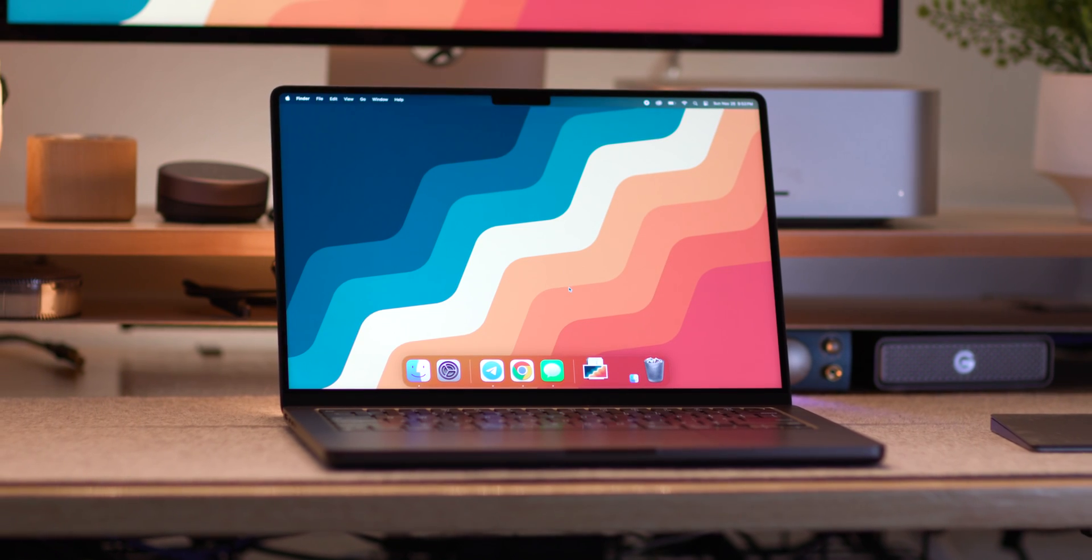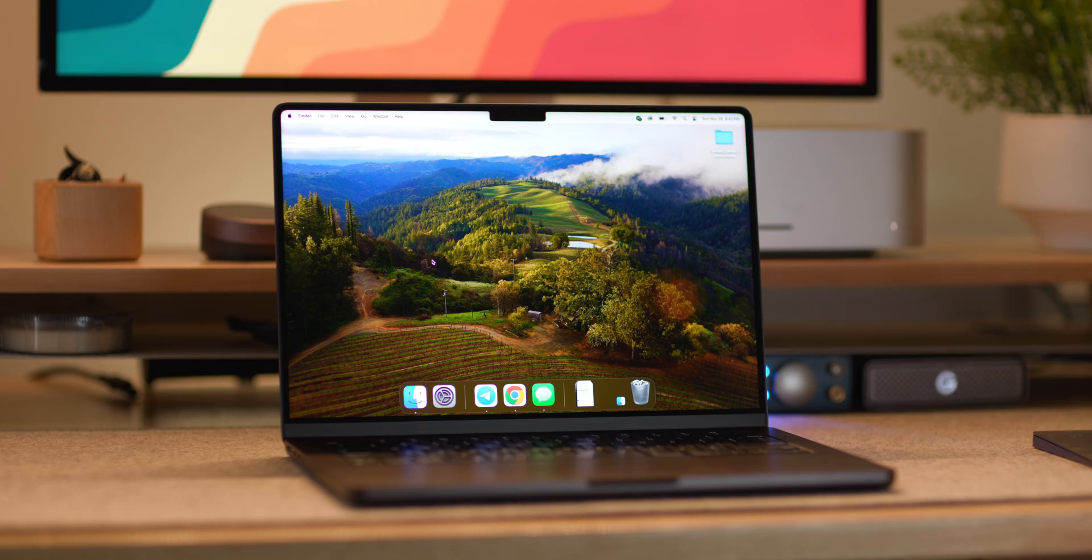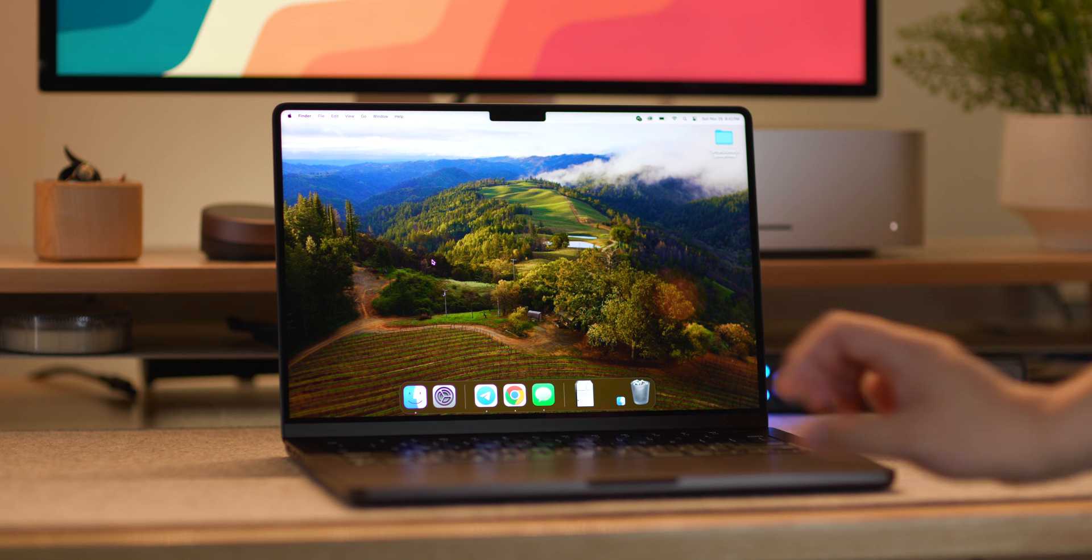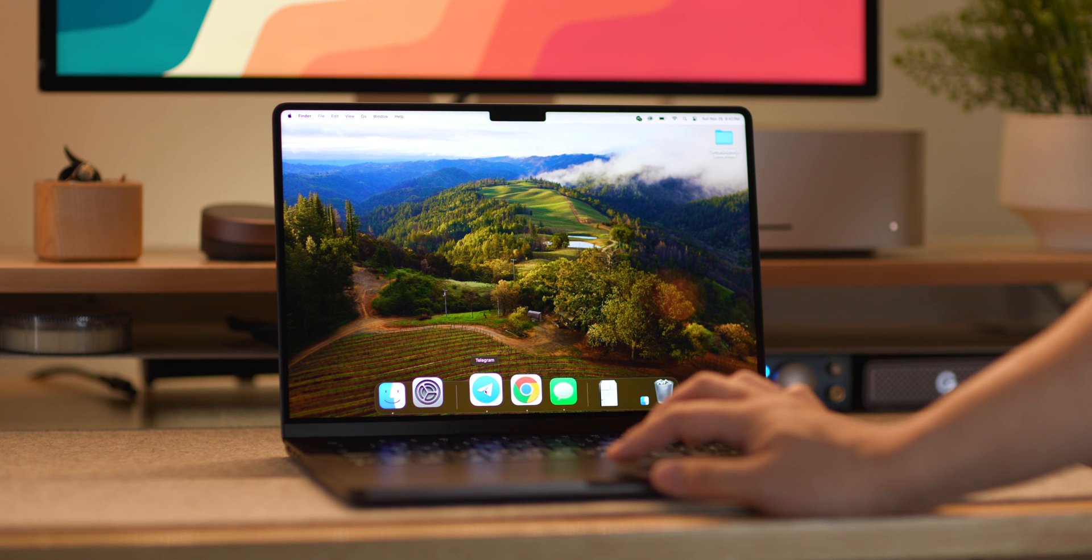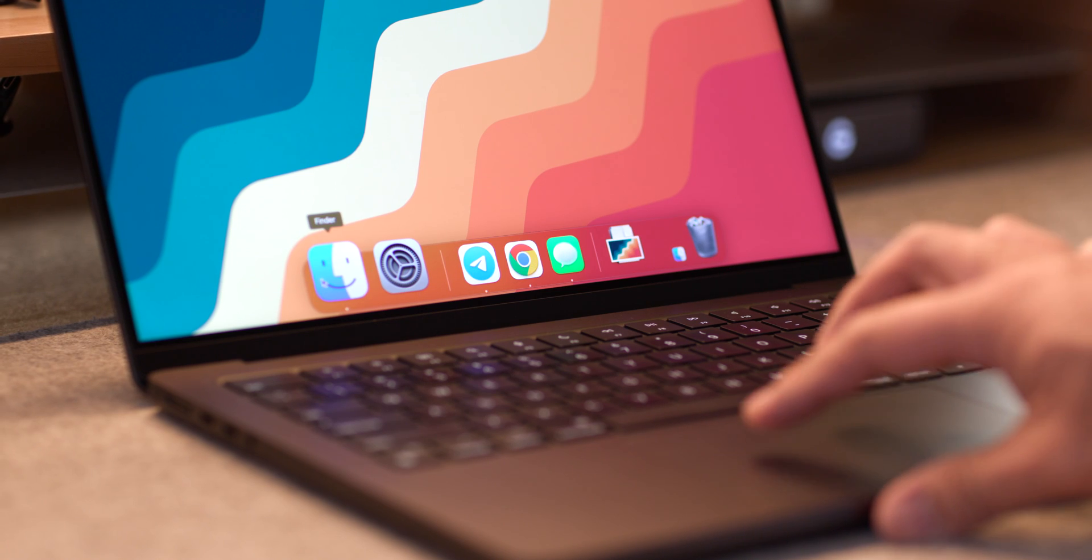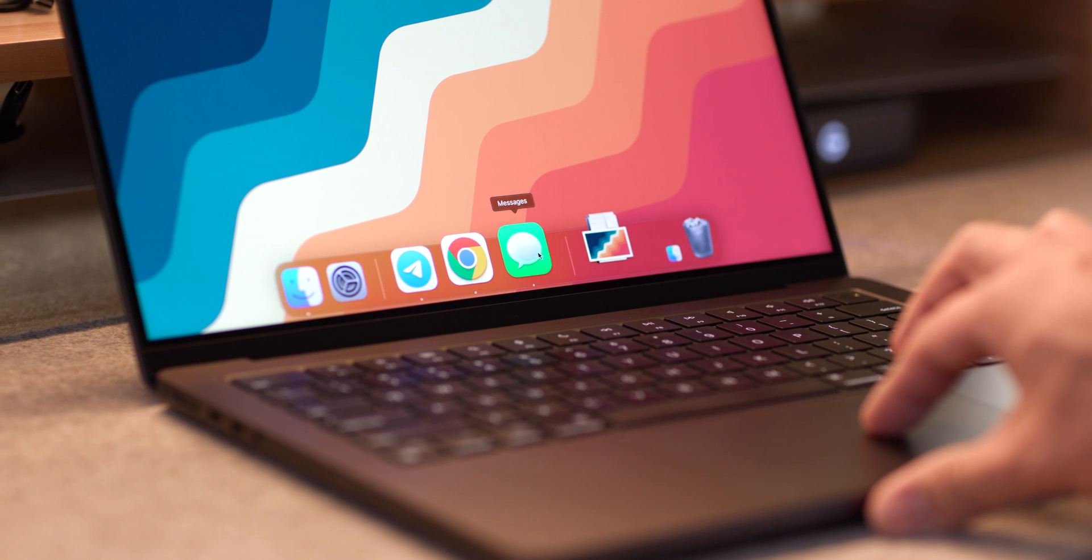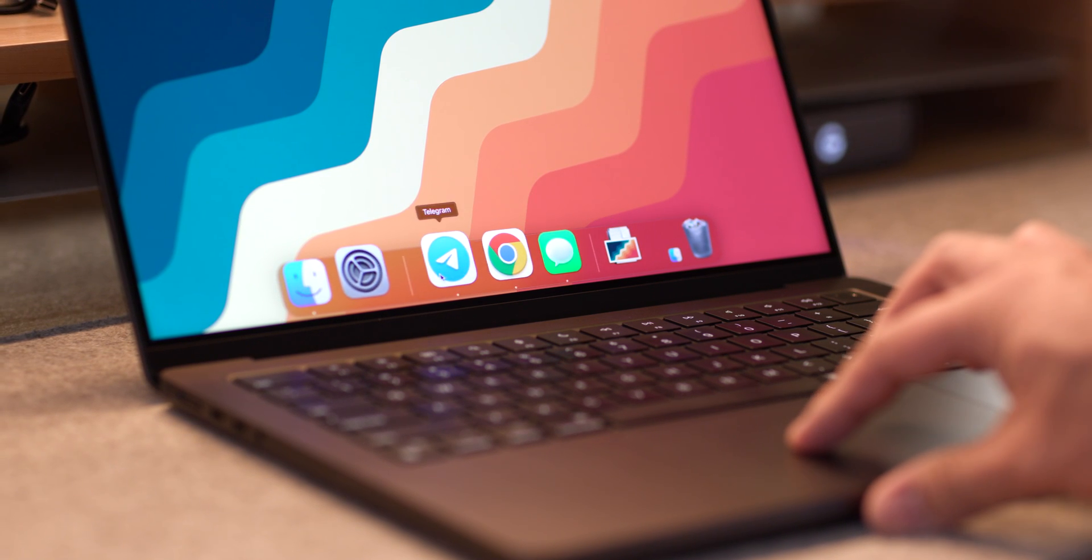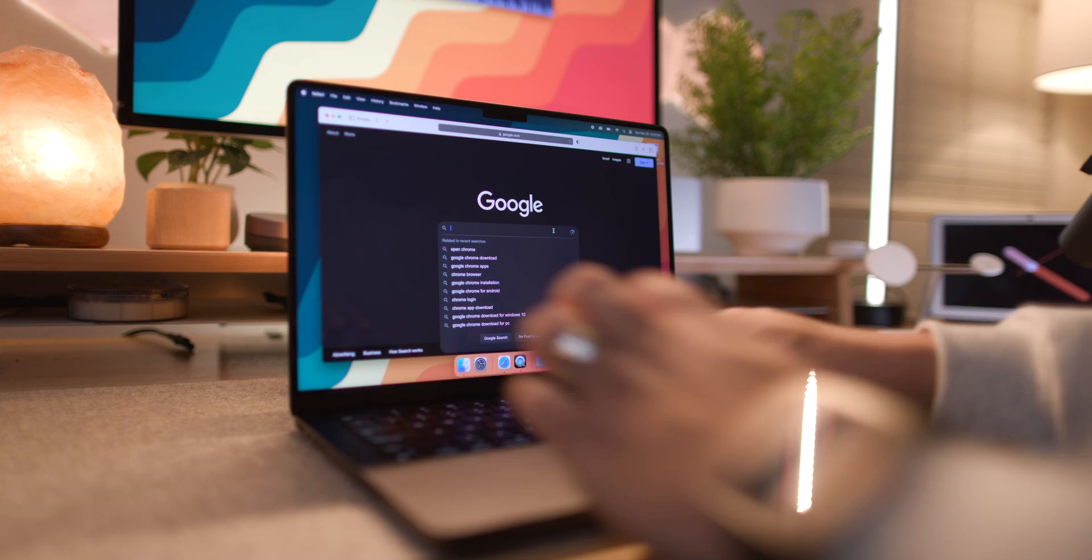If you're anything like me, you like things clean. The first thing I do is remove any apps I don't want on my dock. The only things I tend to keep on my dock are Messenger, Telegram, Finder, and of course, Google Chrome.